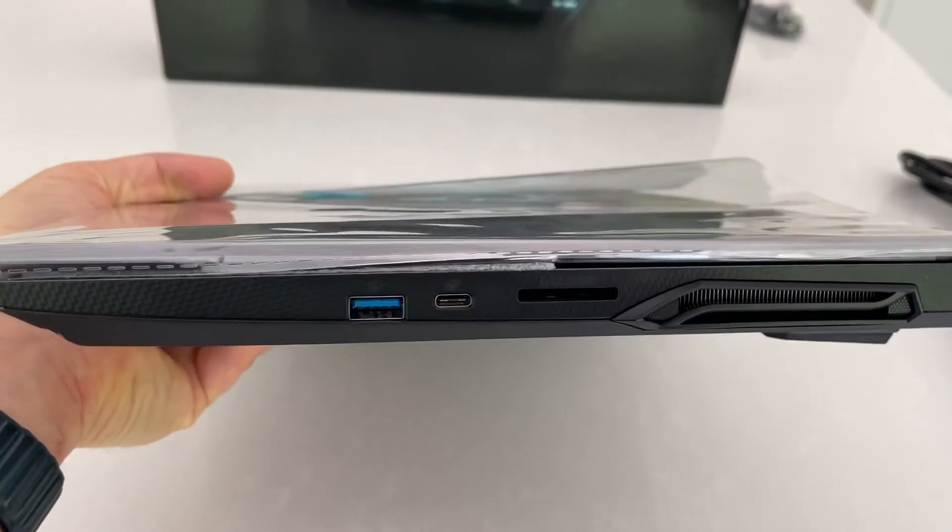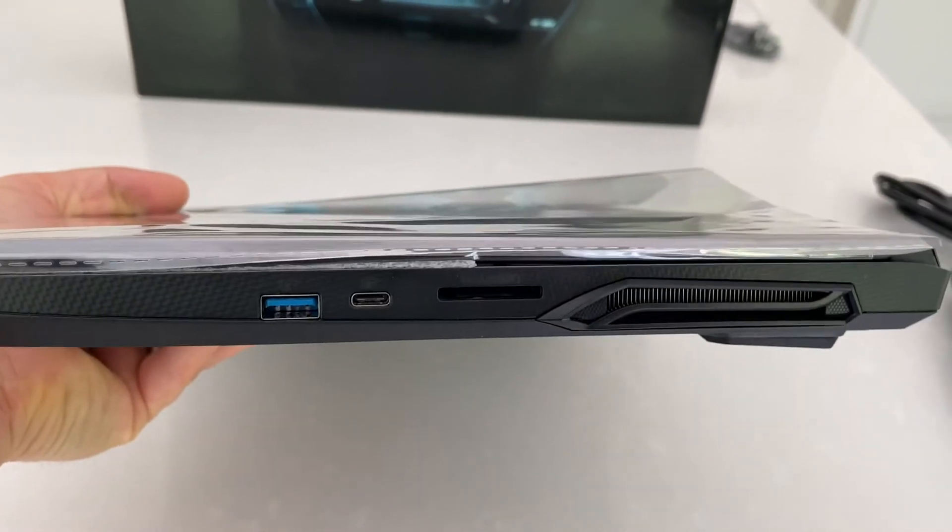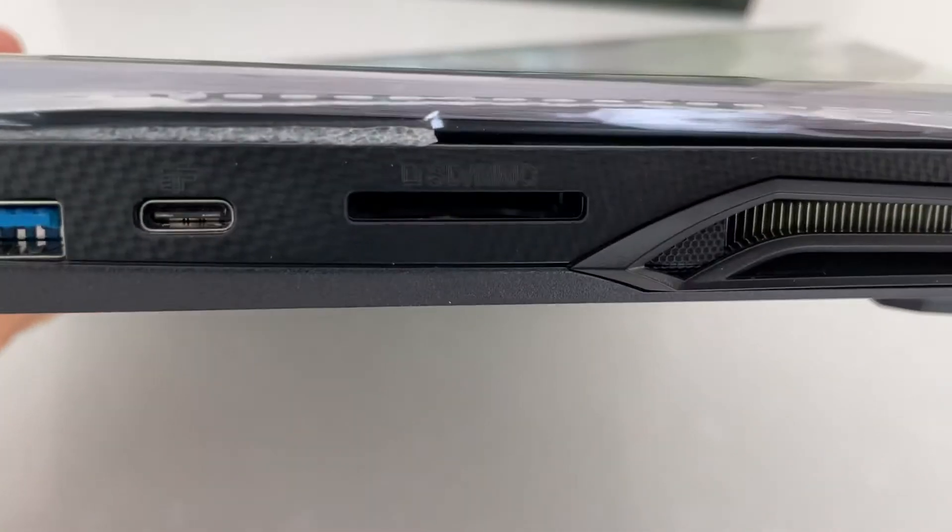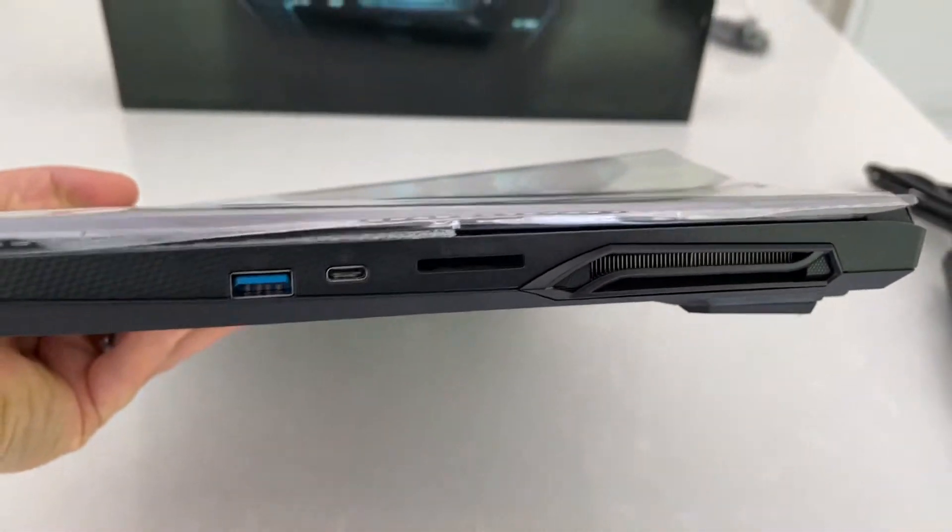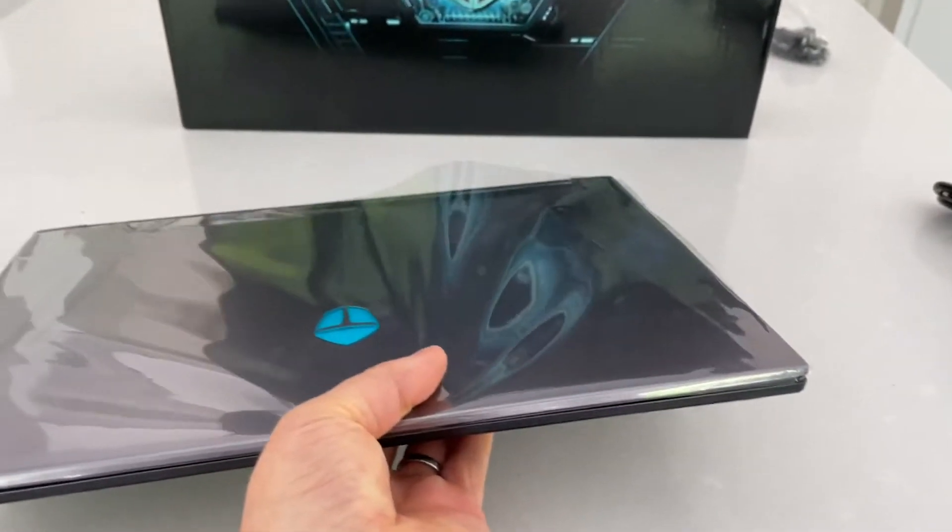You can see we've got USB 2, a USB C port, and we have an SD card reader.